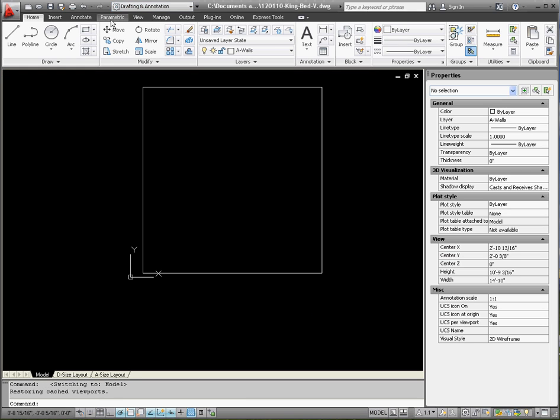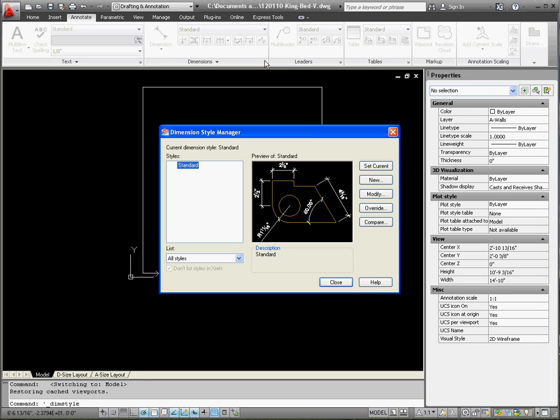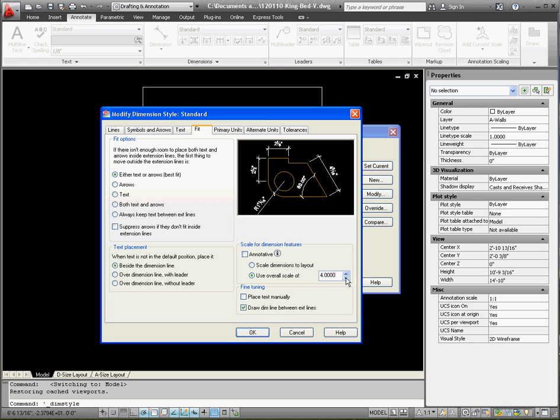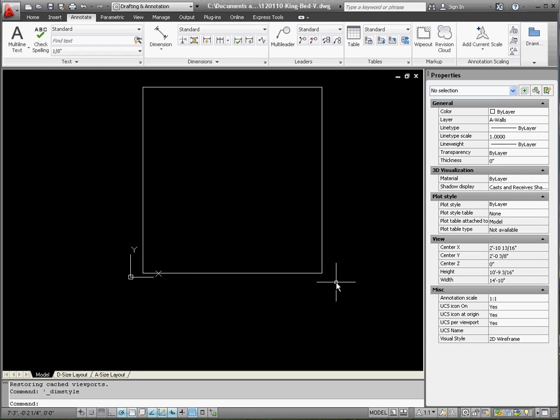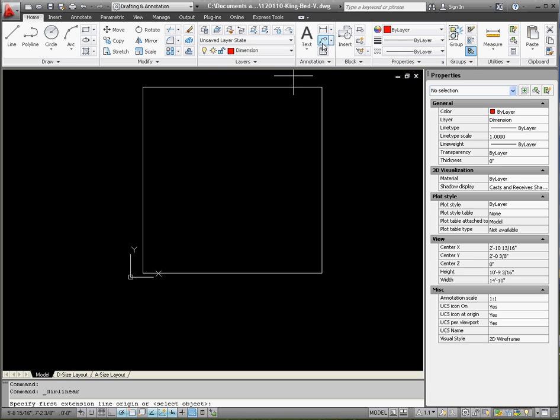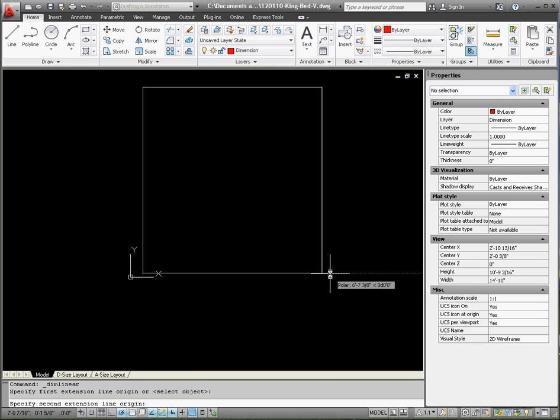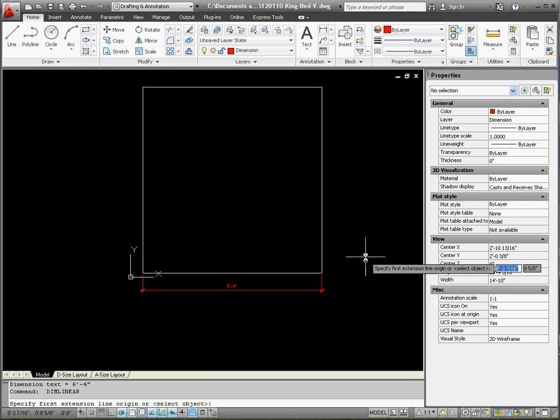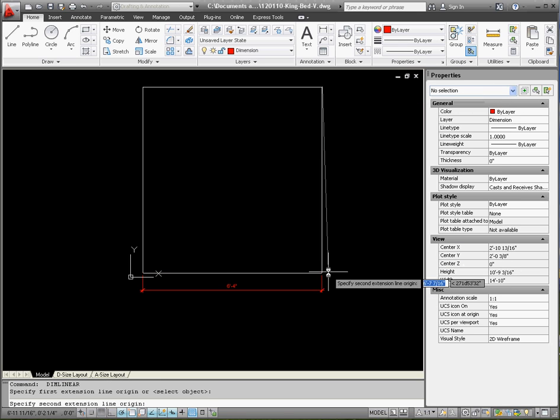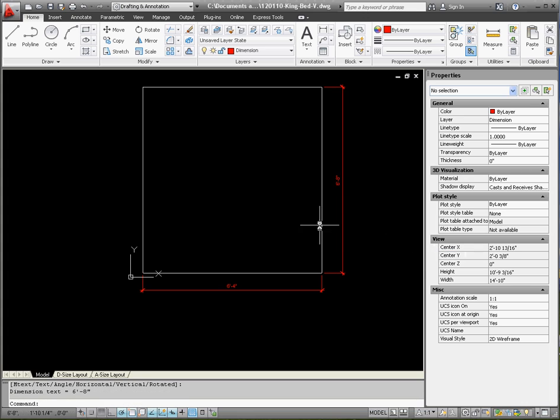Okay, so let's go back to model space and fix our dimensions. Go to the annotate tab, go to the dimension style, modify, overall factor of 16. Let's go ahead and enter that. And while we're here let's go ahead and enter some dimensions. Get under dimension layer, linear dimension. It should read six foot four inches across the bottom, space bar, six eight inches across the top. I feel pretty good about that.